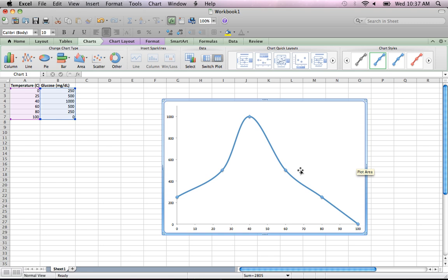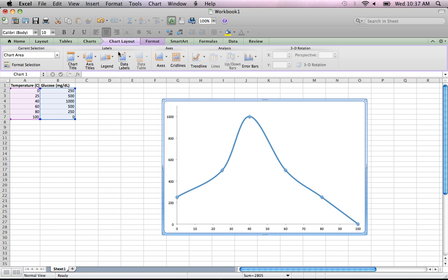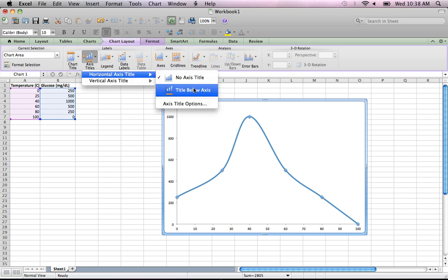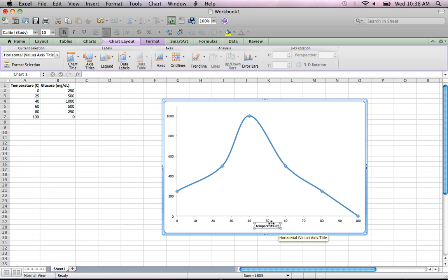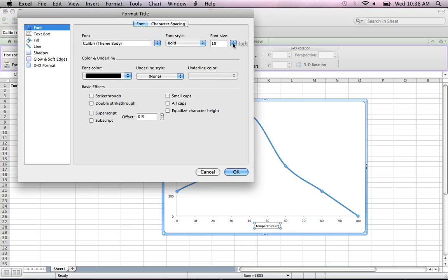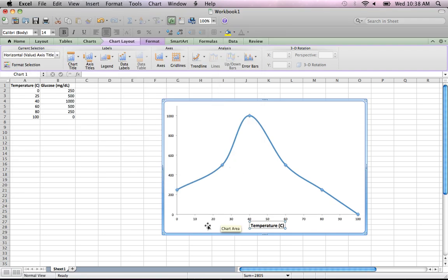Now I have a nice graph, but the problem is I don't have a title or legends for my axes. In Excel 2011, go to Chart Layout and select Axis Titles. For the horizontal axis title, I select Title Below the Axis, double-click to type, and enter 'Temperature C'. I'll also double-click to open font options and increase the font size to 14.